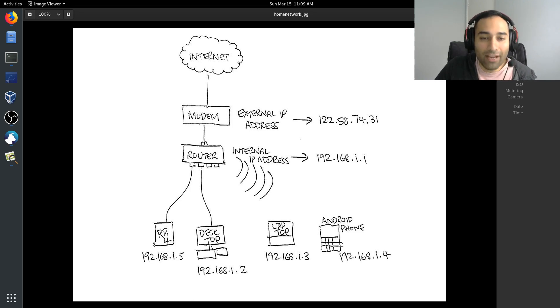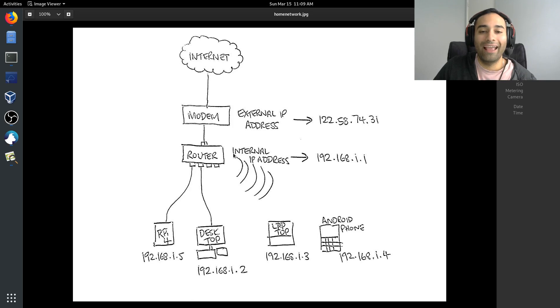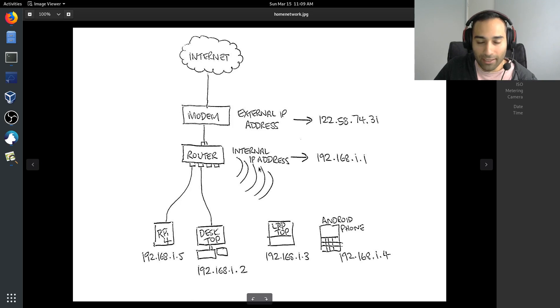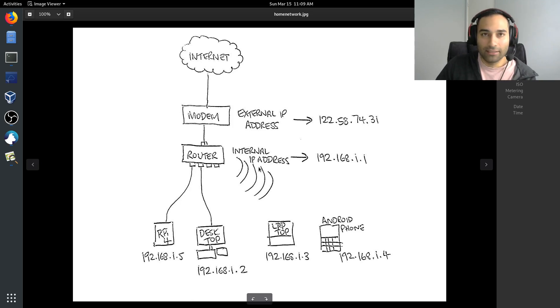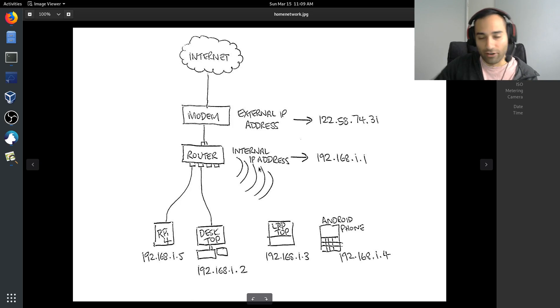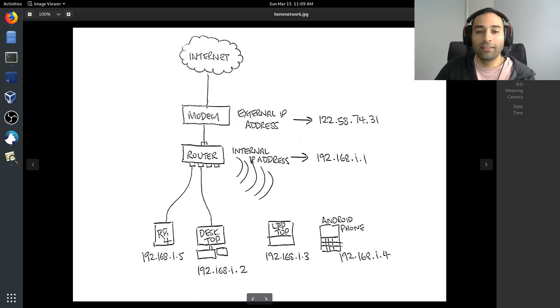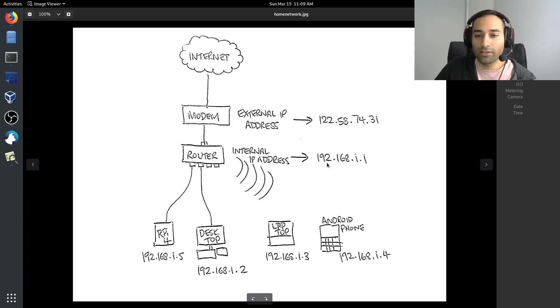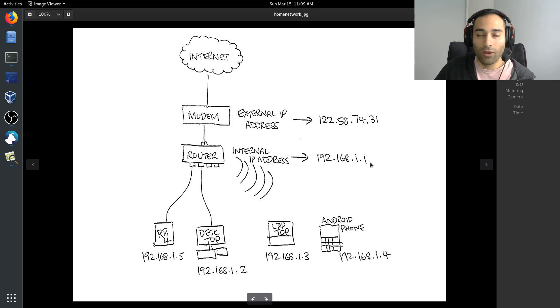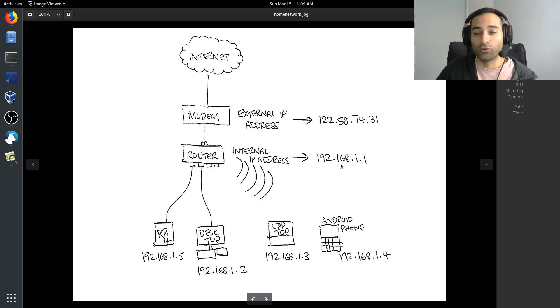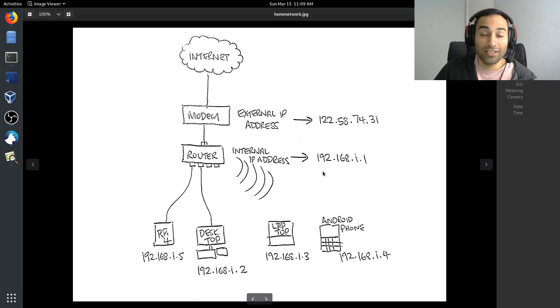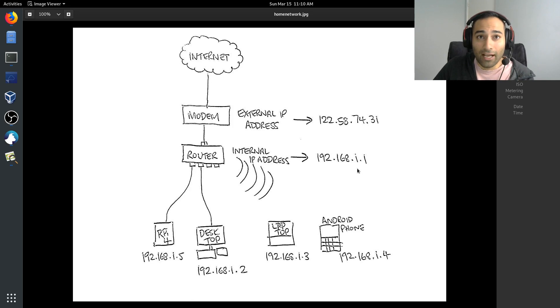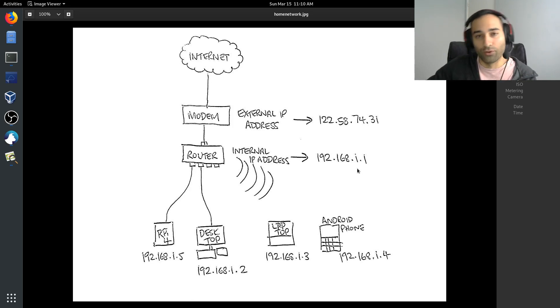The router will handle internal IP addresses. Those internal IP addresses typically, and this changes from manufacturer to manufacturer, router to router, but typically the internal IP address of the router itself is 192.168.1.1. I've also seen it as 192.168.0.1, 192.168.1.254, and I've also seen some routers that start with the number 10.